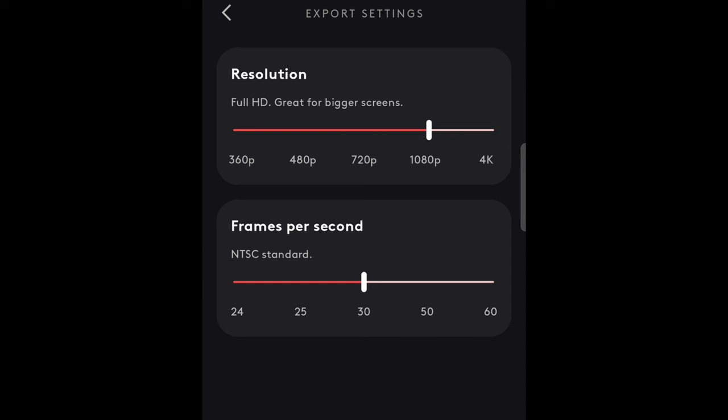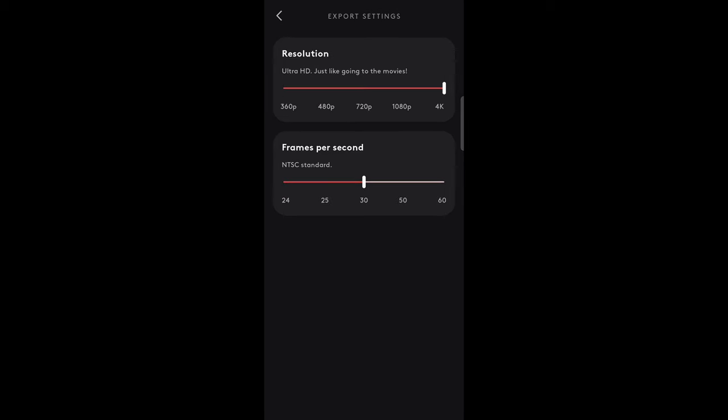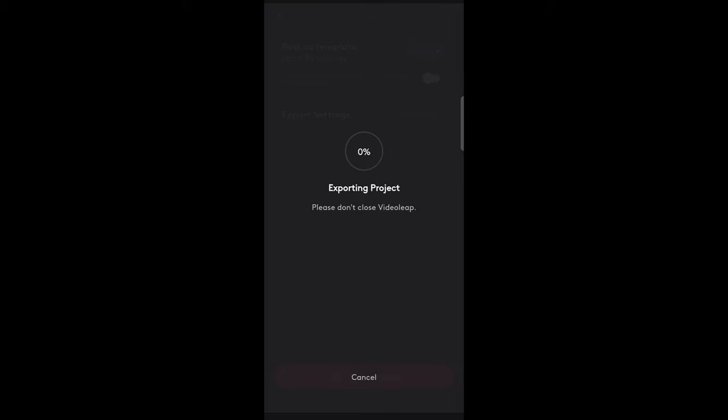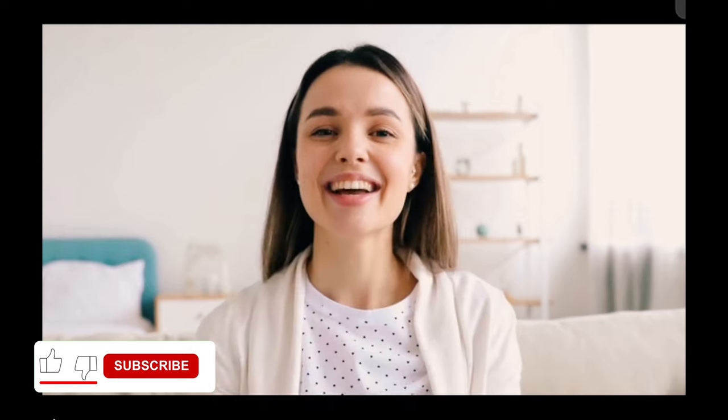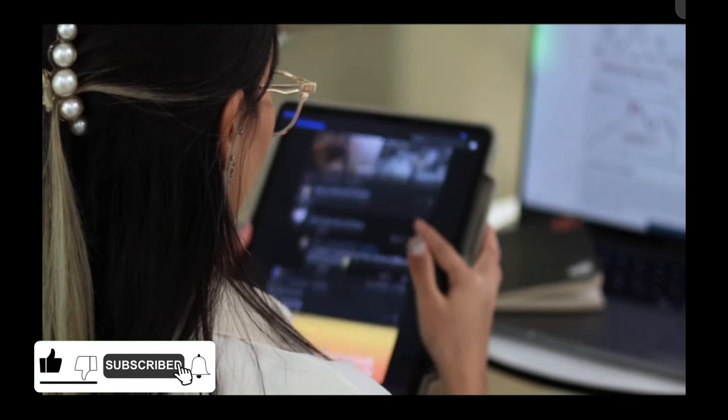Once you're done editing your video just click on export here. I also love that you can export on different resolutions, even 4K for free with this editing app. I also love this because it does not have a watermark. The free version does not have a watermark. I love that, that's why it's on my list.